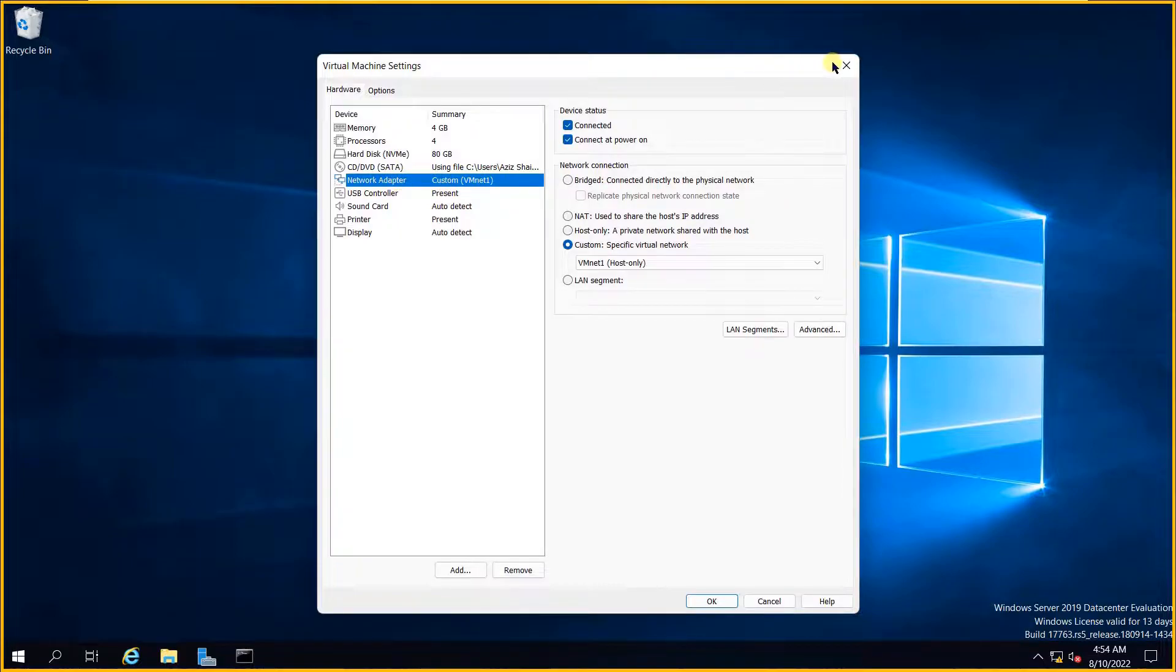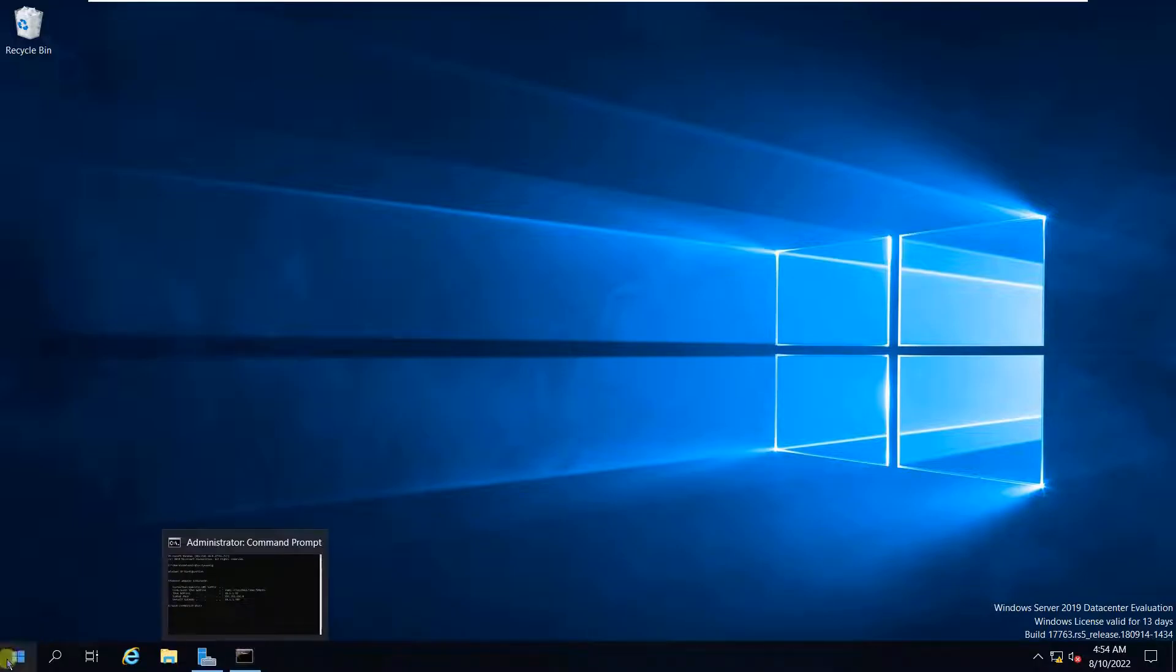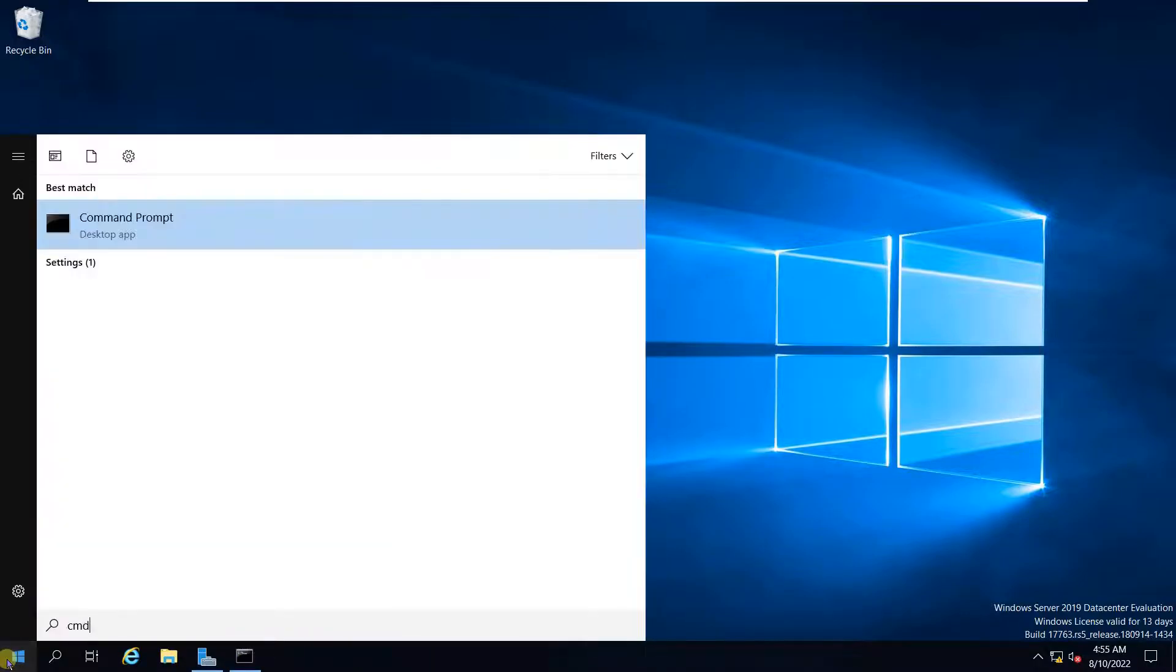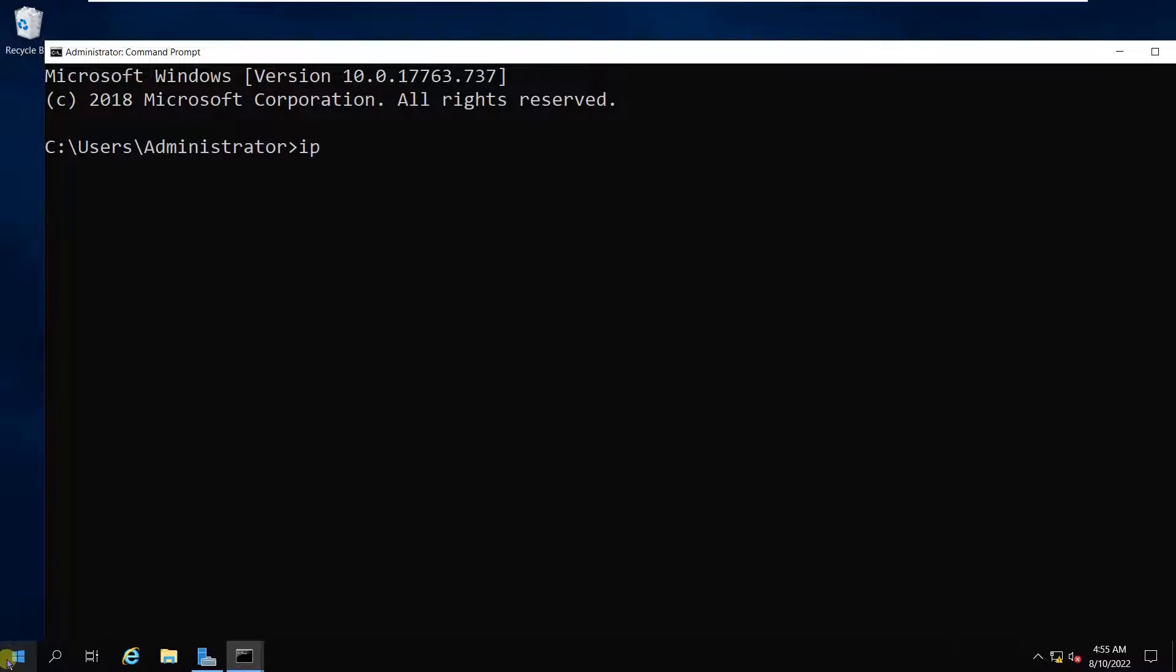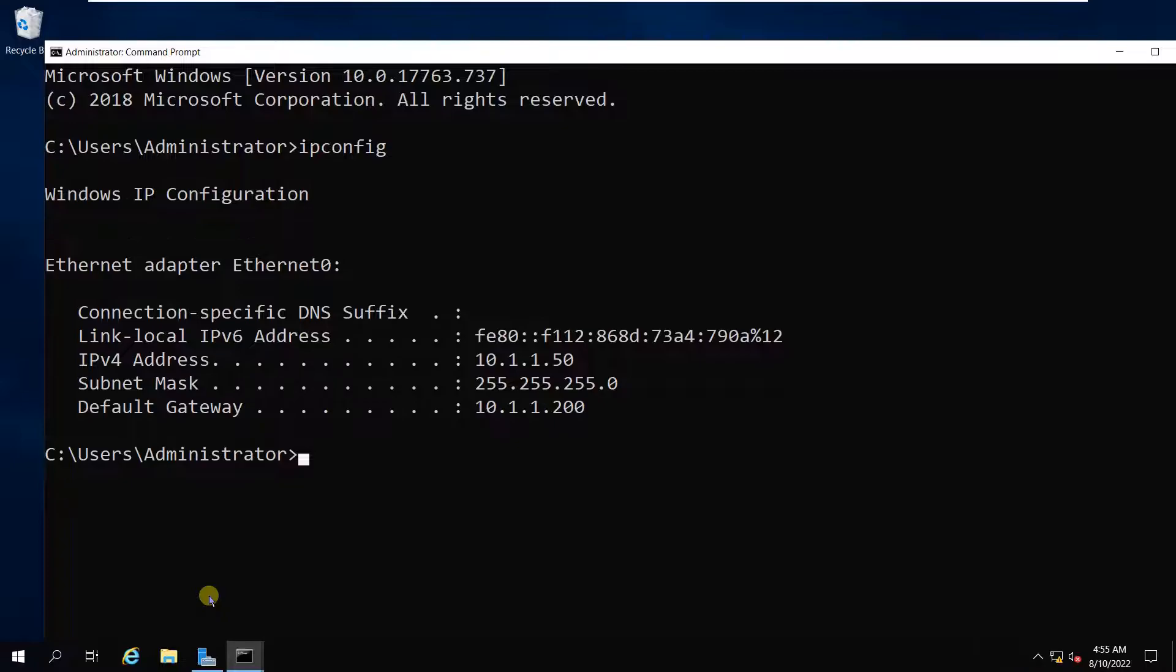Opening the command prompt, I will show you the IP address of the Active Directory which is 10.1.1.50, and the default gateway is the interface IP of Ethernet 0, the firewall interface IP with subnet mask slash 24.